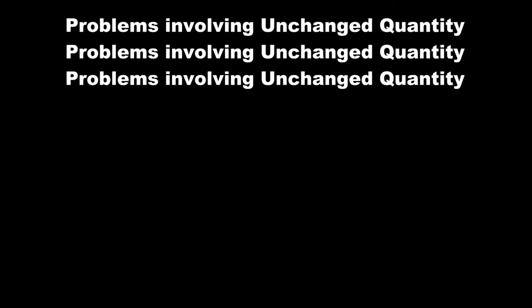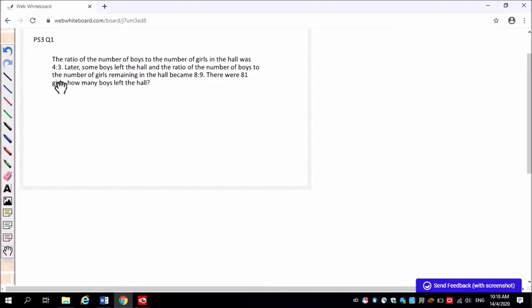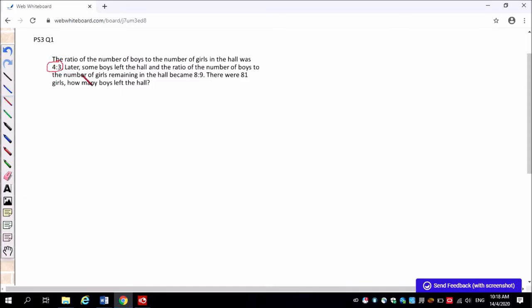Today we are going to do problems involving unchanged quantity. Let's start by reading the question carefully. So we will highlight the important information, the before ratio and the after ratio.